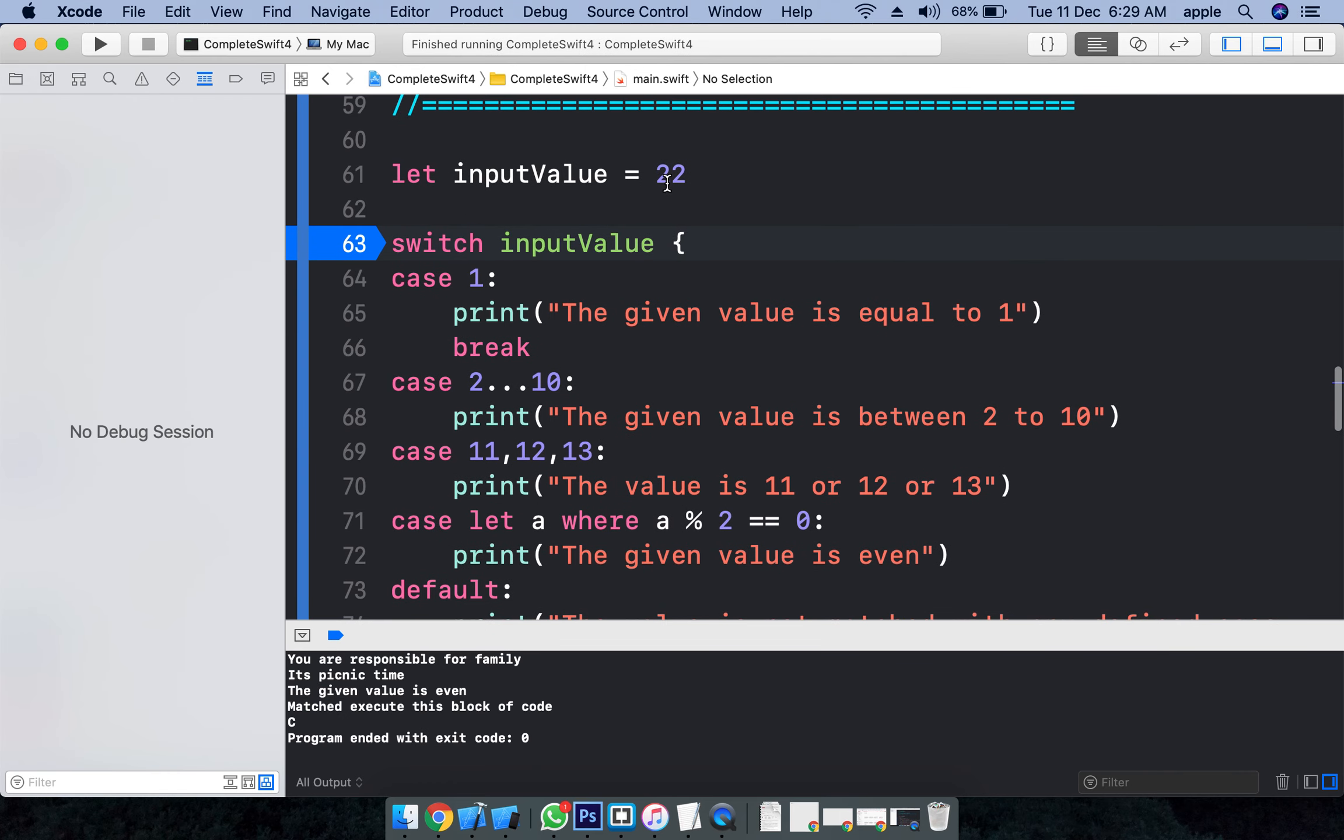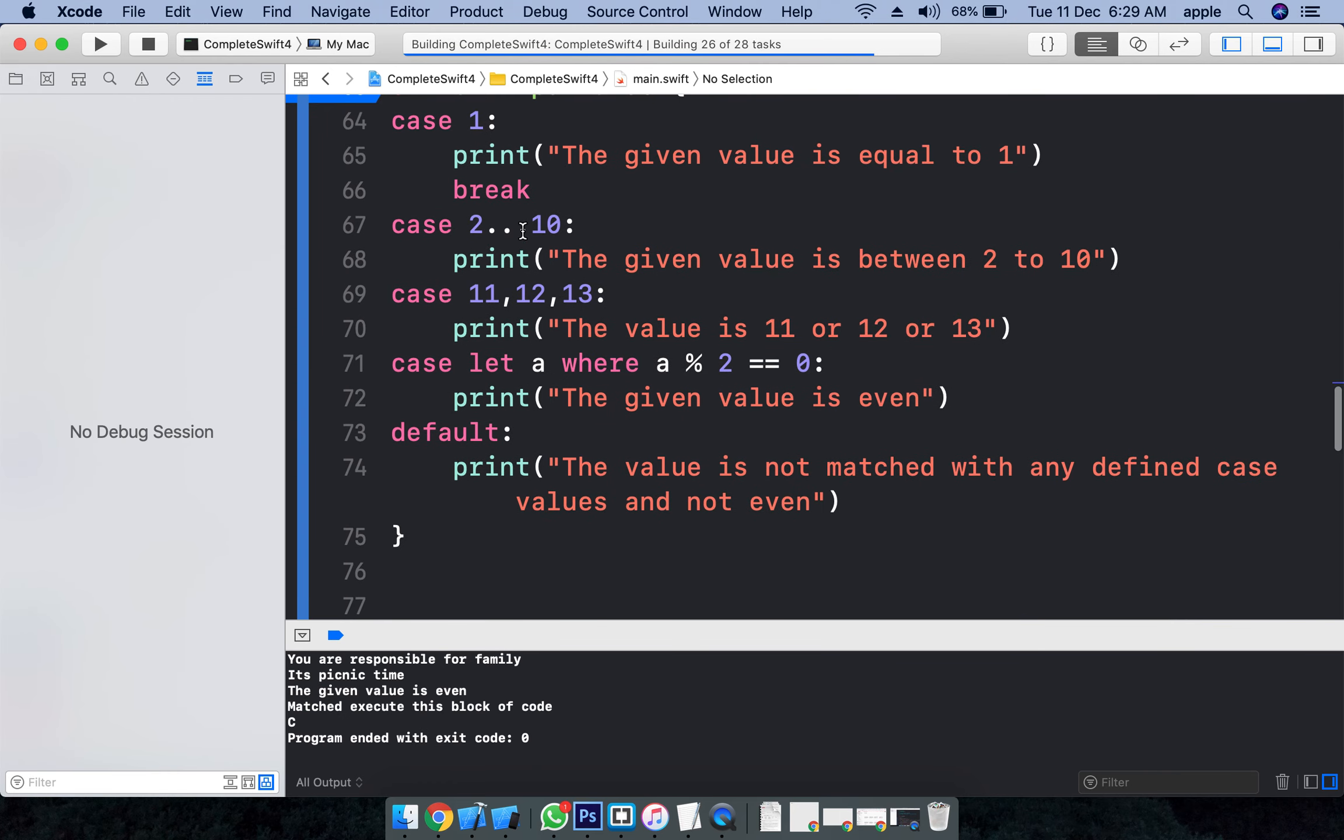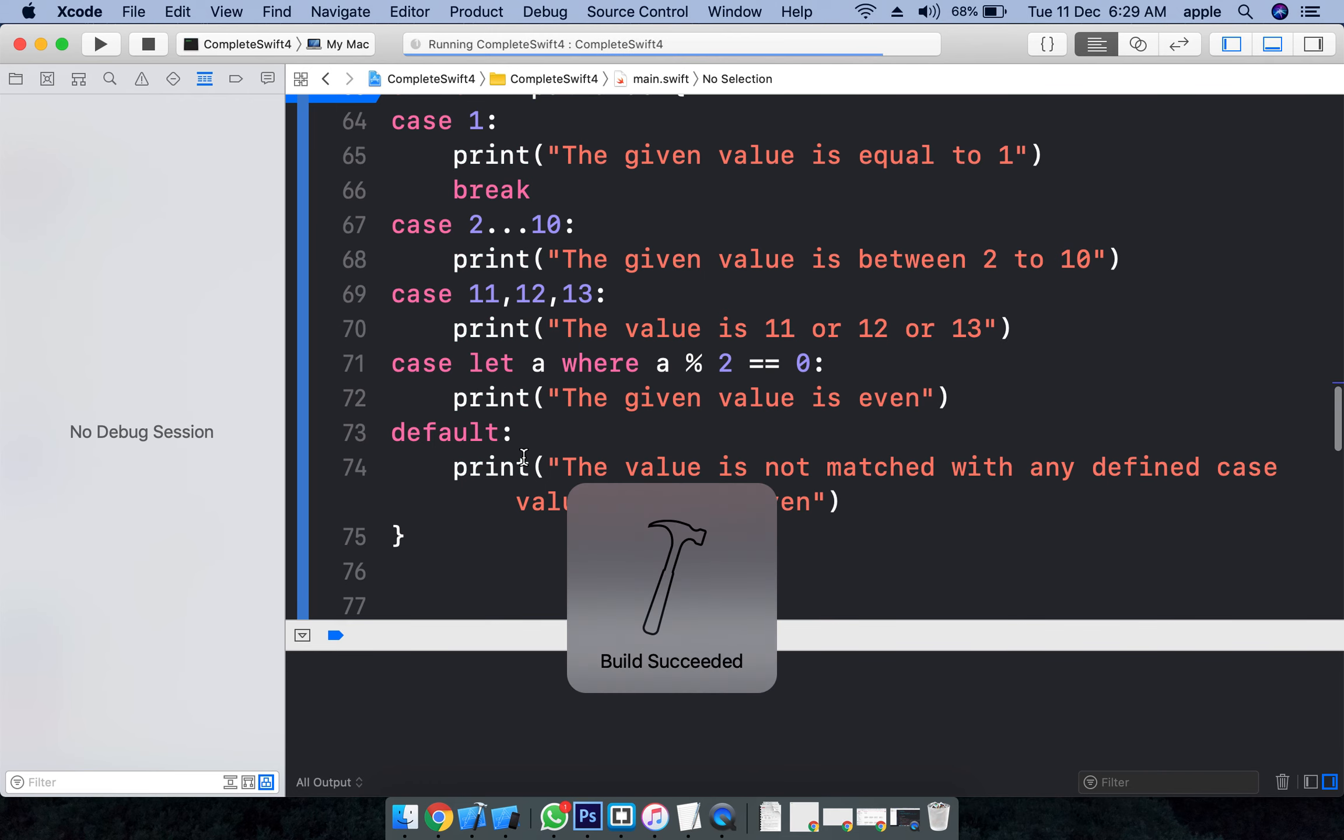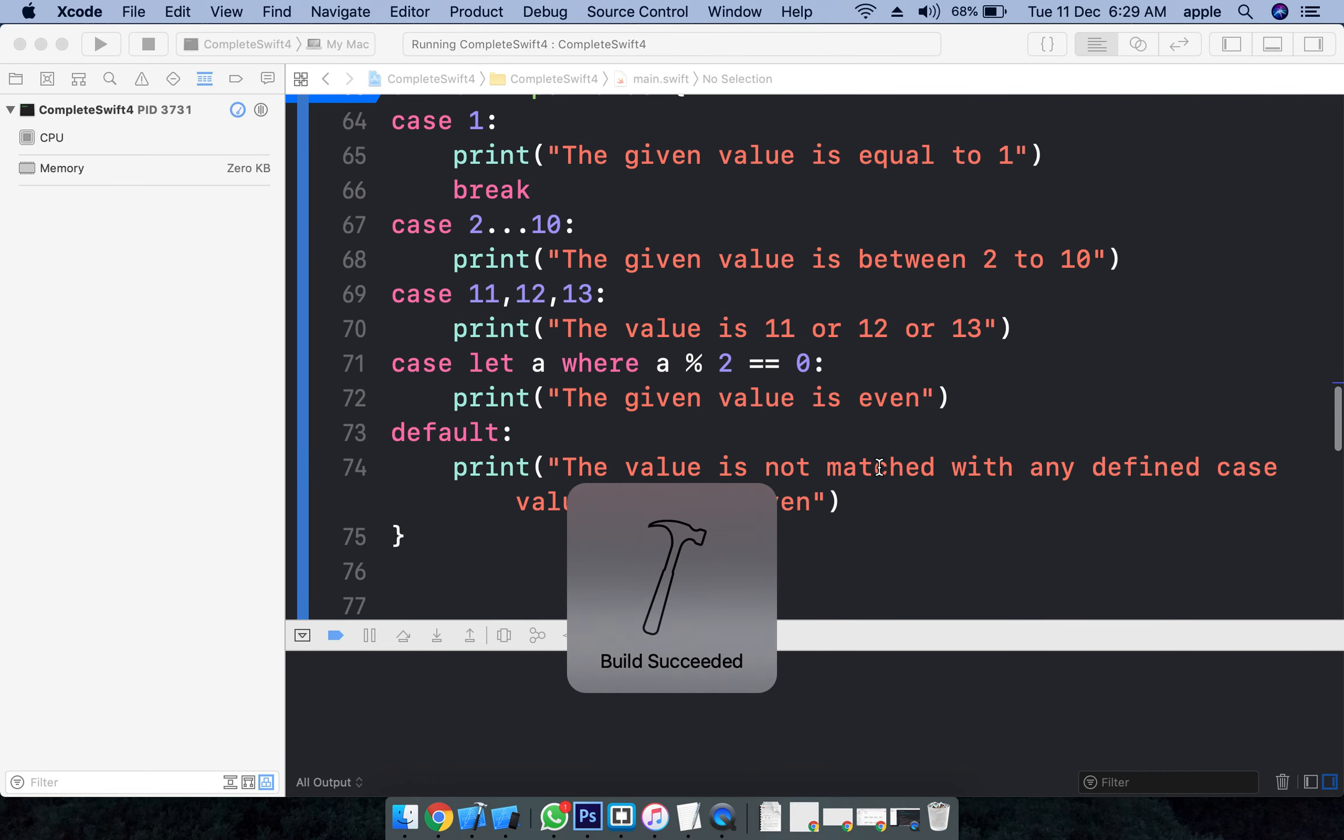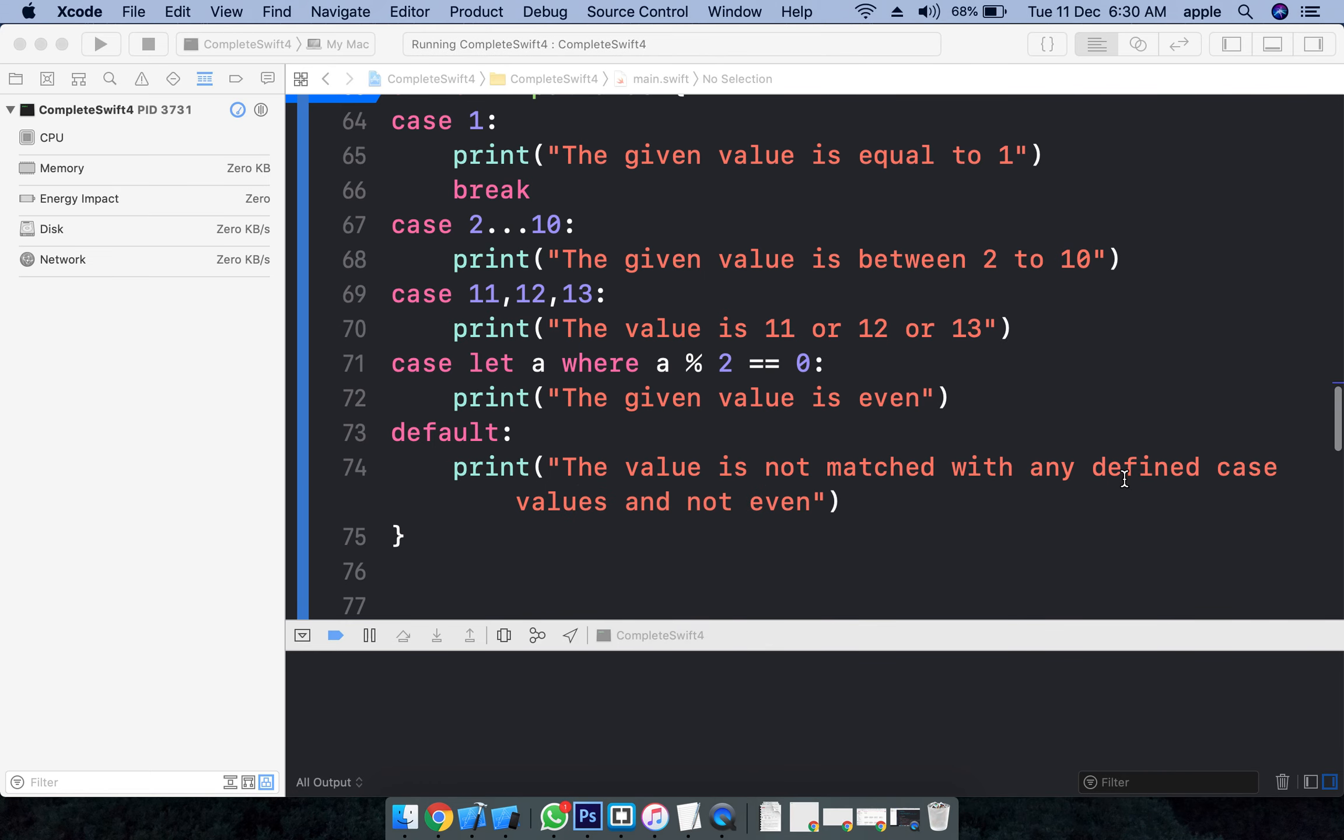If you give 21... the value does not match any case. The value is not matched with any defined cases or patterns.